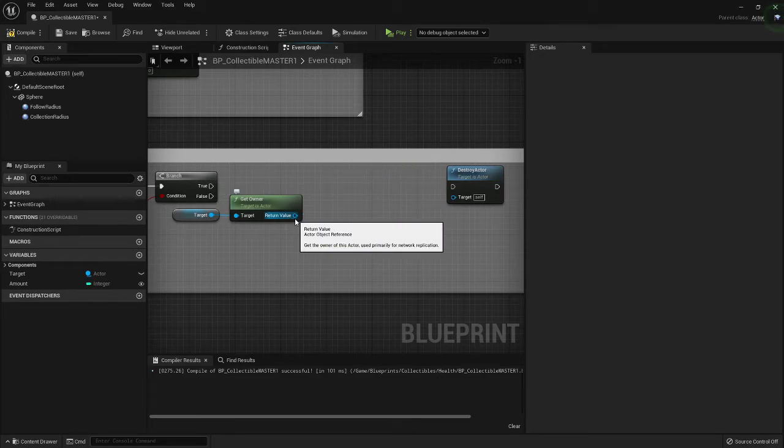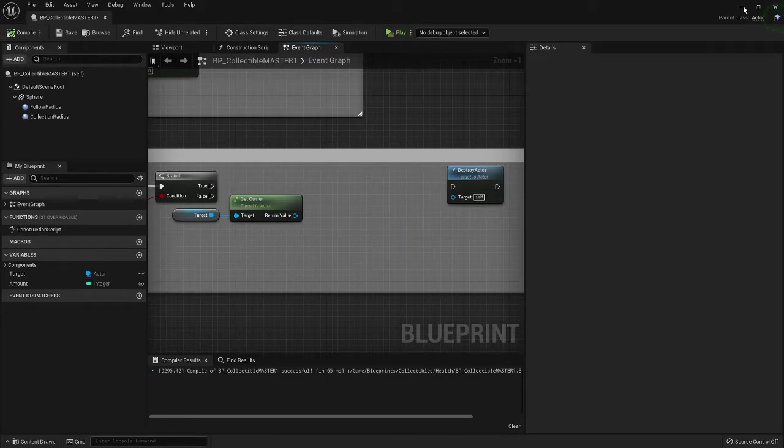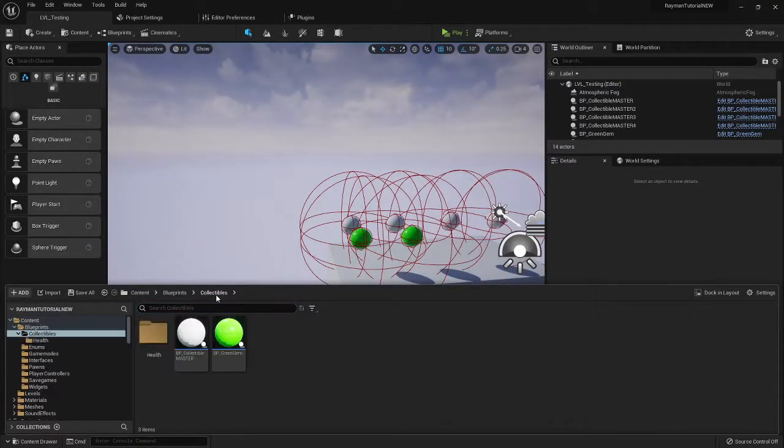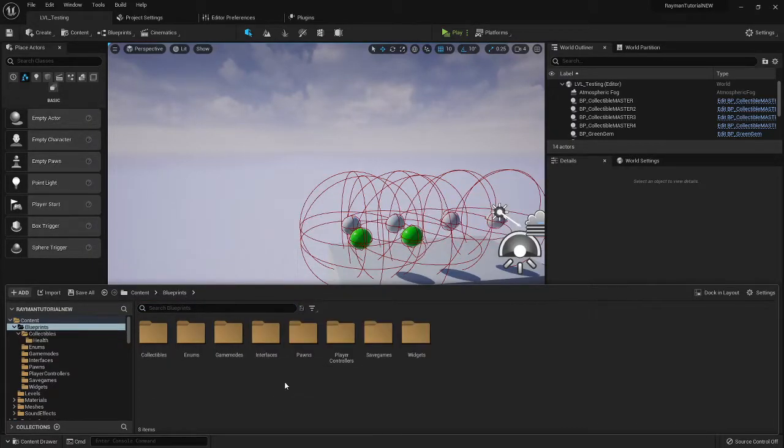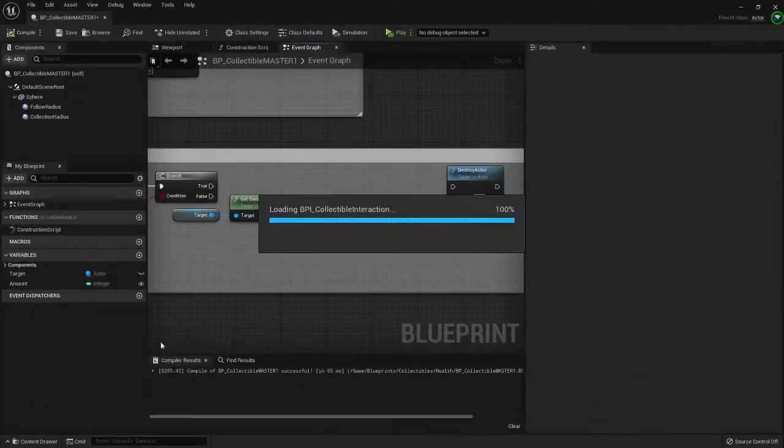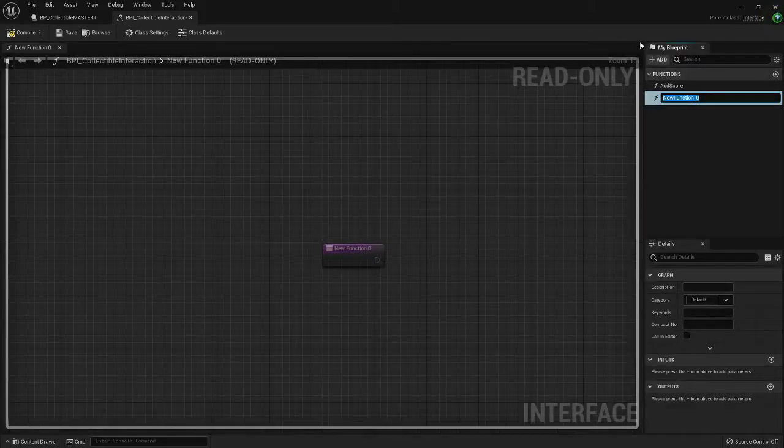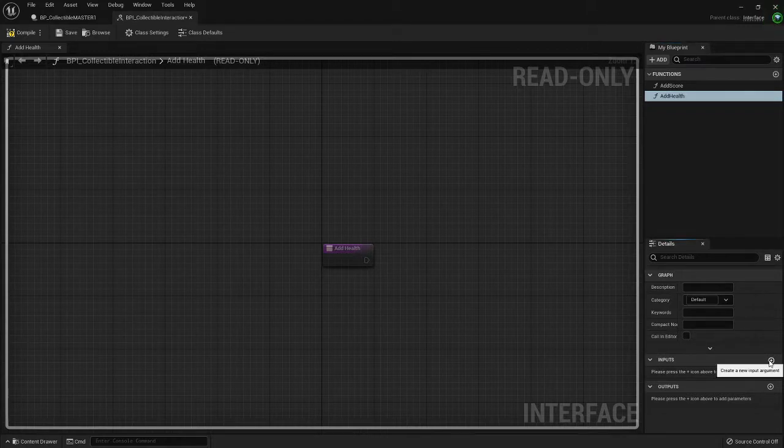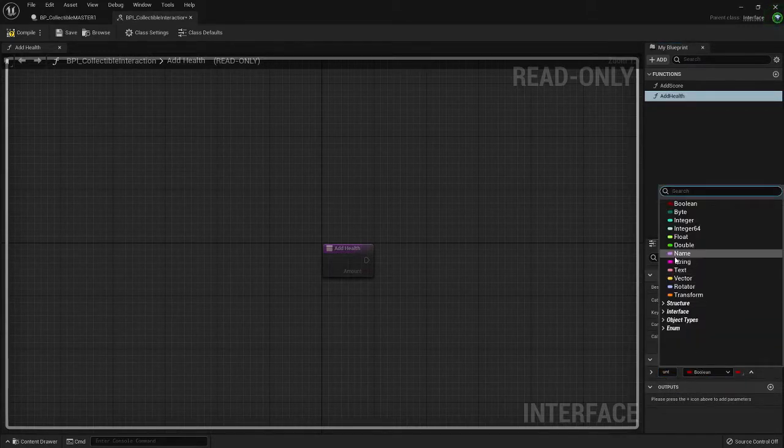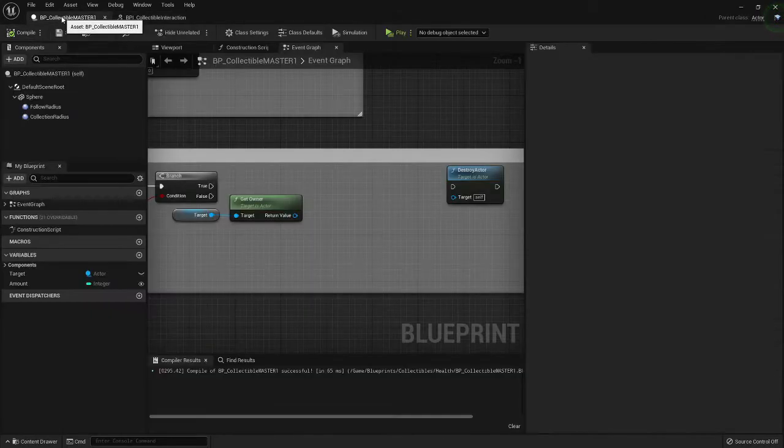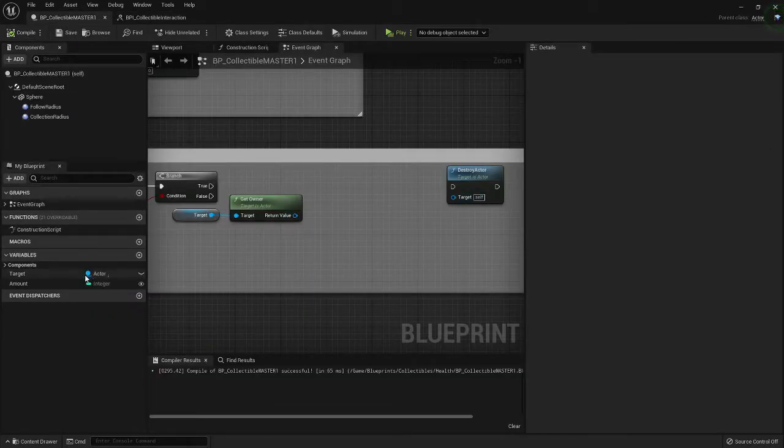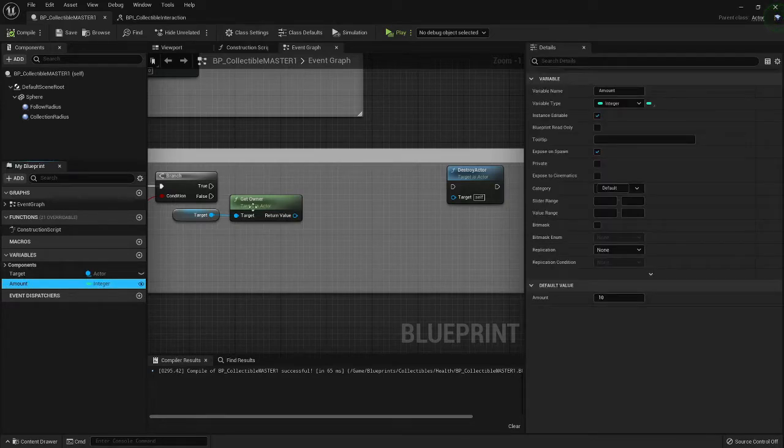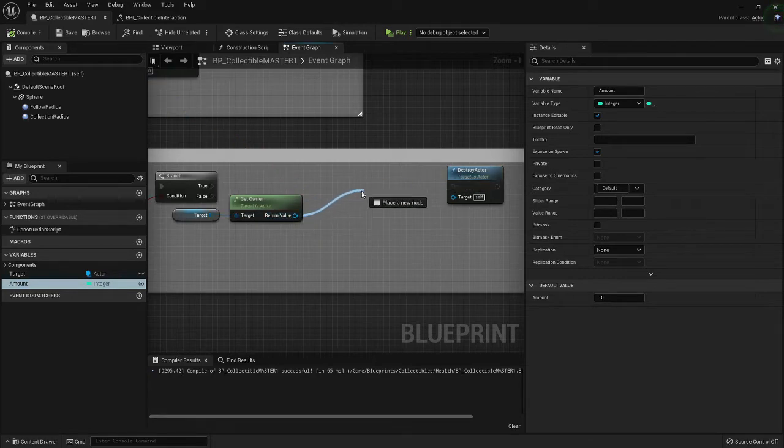Because we can't yet, go to interfaces collectible interaction and we need to add add health. We can add an input called amount integer.